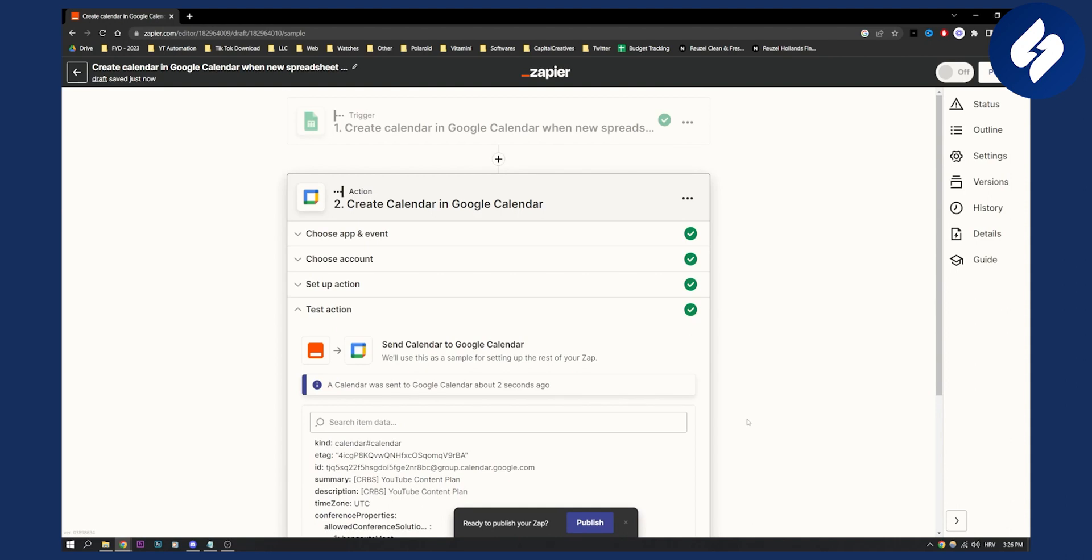And that's pretty much it. So that's how to connect Google Sheets to Google Calendar via Zapier integration. If you have any questions or comments, you can comment down below and I'll help you out with any concerns you have. We'll see you in the next video. Thank you guys for watching.